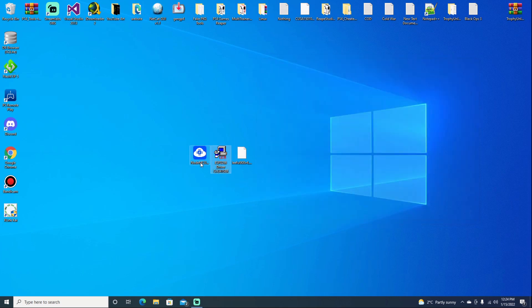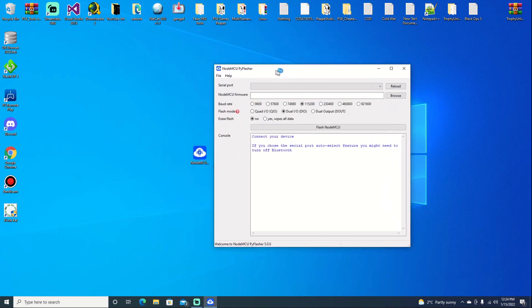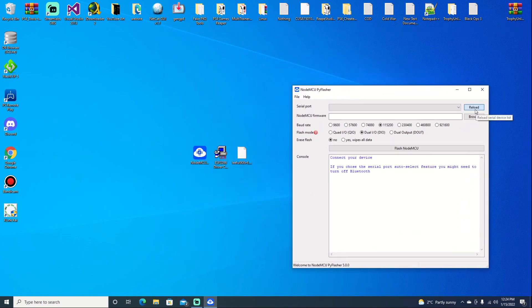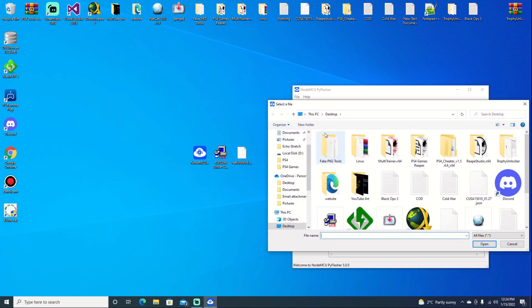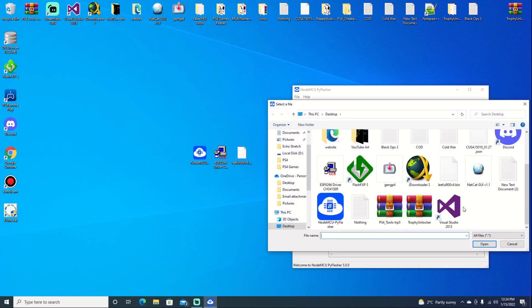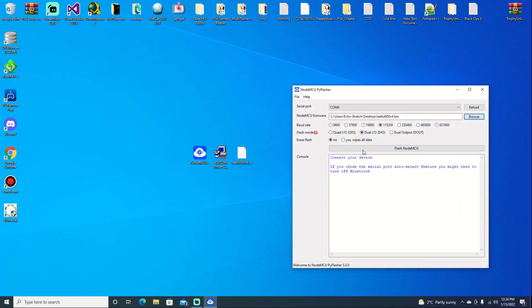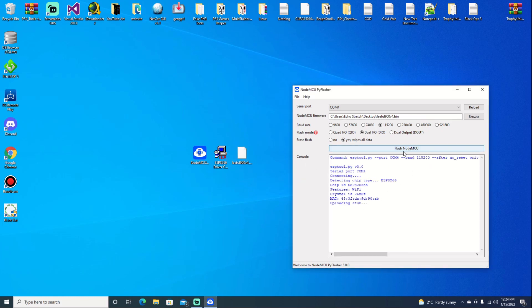Go ahead and open up our flasher and we'll select our COM4. Then we'll browse for our firmware - we know it's on our desktop and it's Leeful that I'm using. And then we're going to go ahead with yes, wipe all data. That basically erases everything off of it and gives it a clean slate. So we'll hit flash.